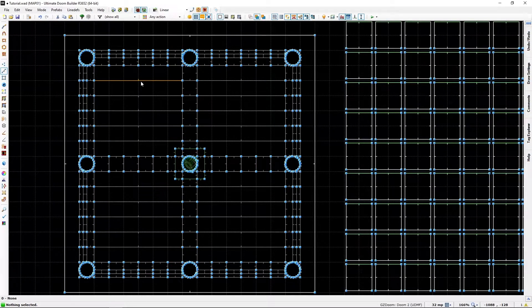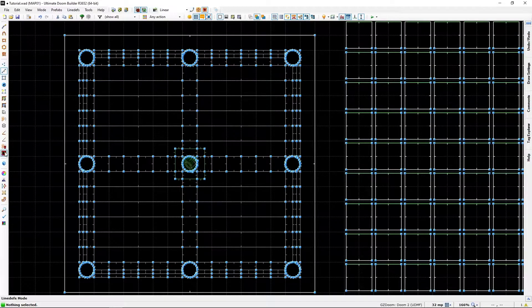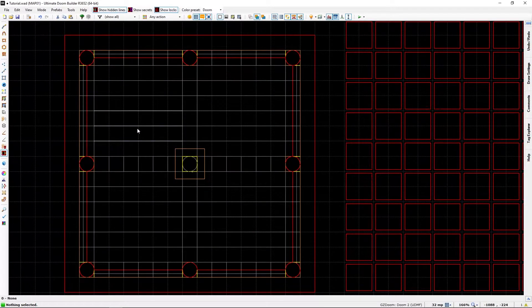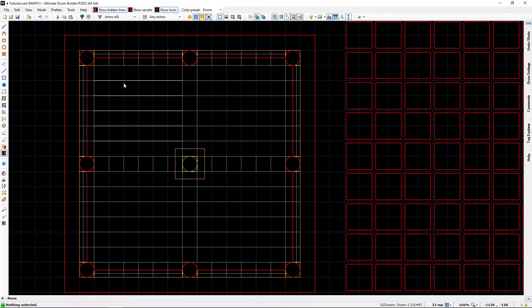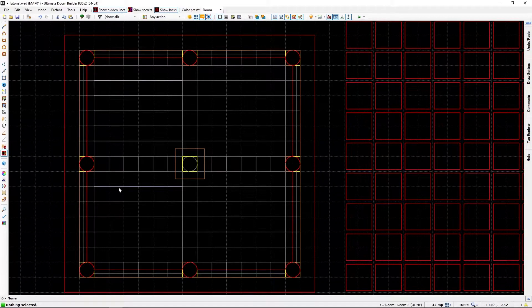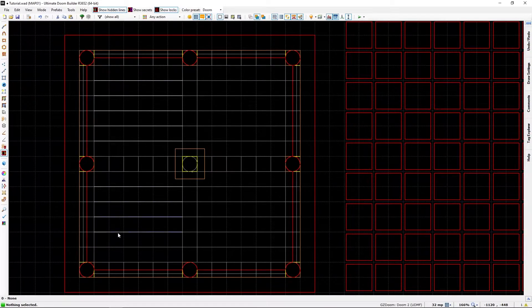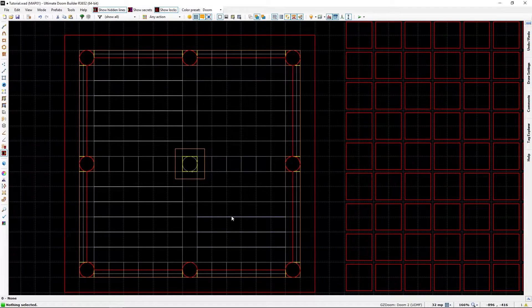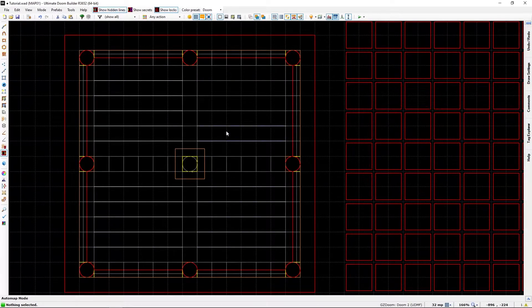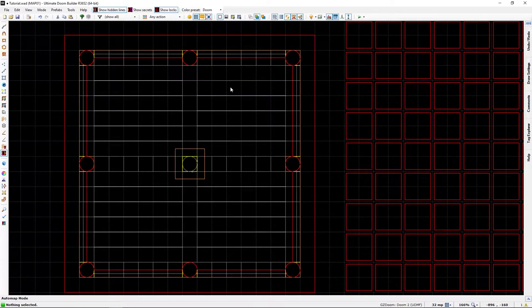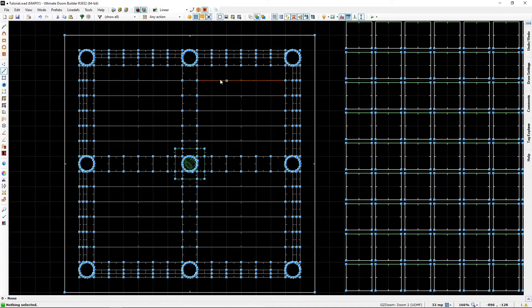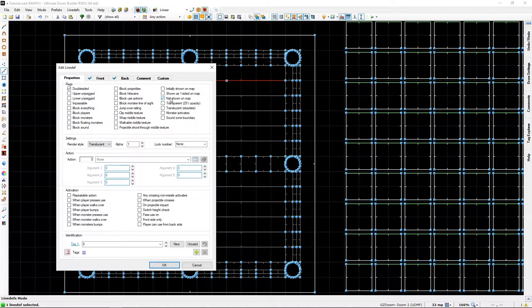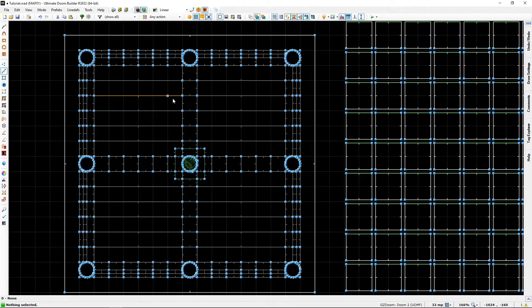Missed that one. Oh, well. So, if we do that, like so, every one of these lines will have the do not show on map flag.